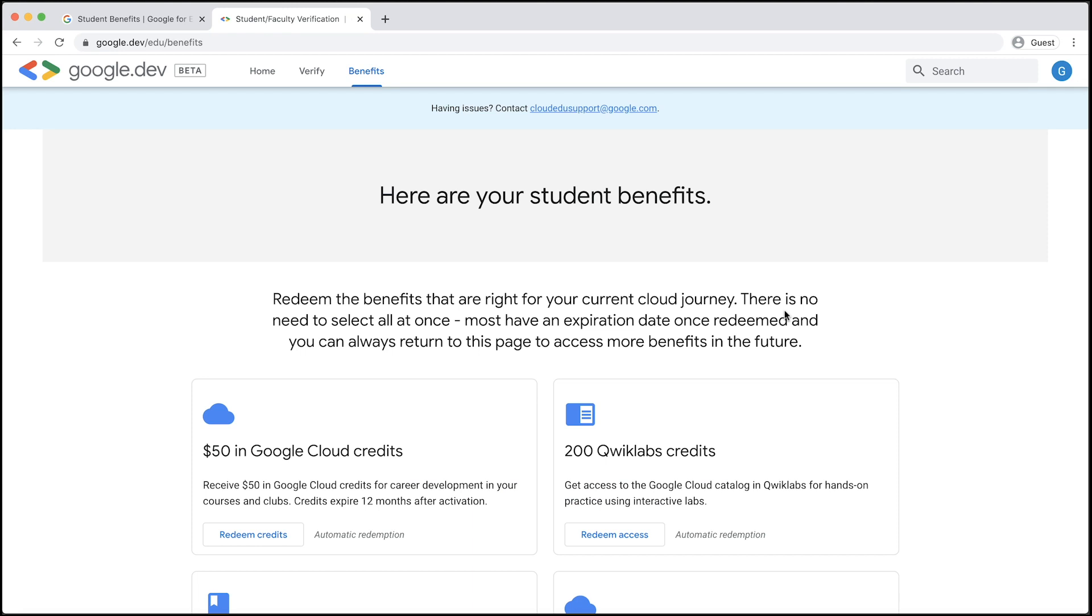On the Benefits page, you will see options for Google Cloud credits, QuickLabs credits, Coursera courses, and more. Click the Redeem Credits button under Google Cloud to proceed.